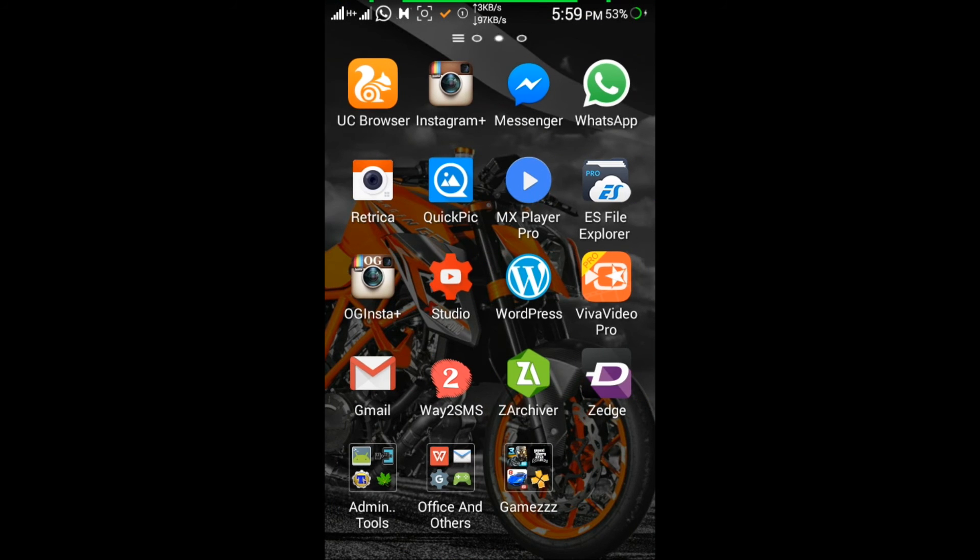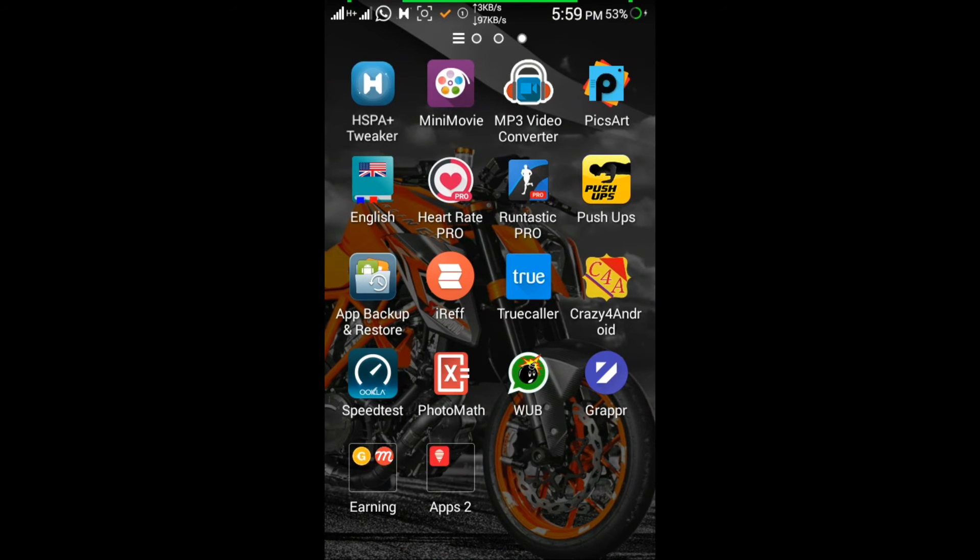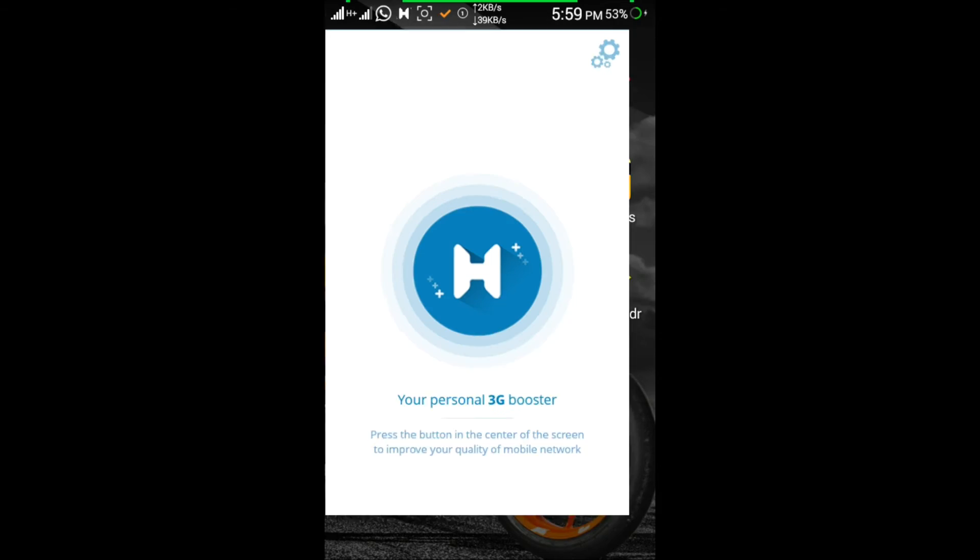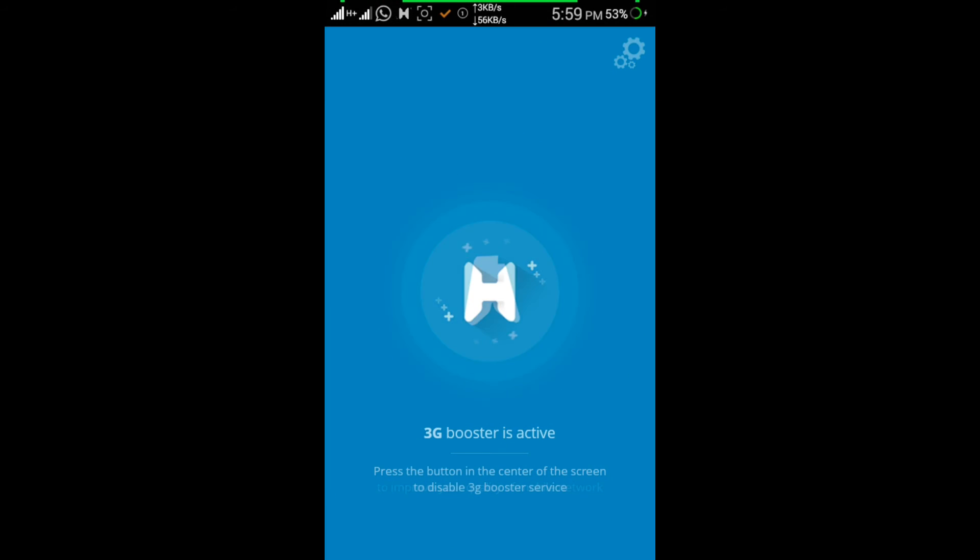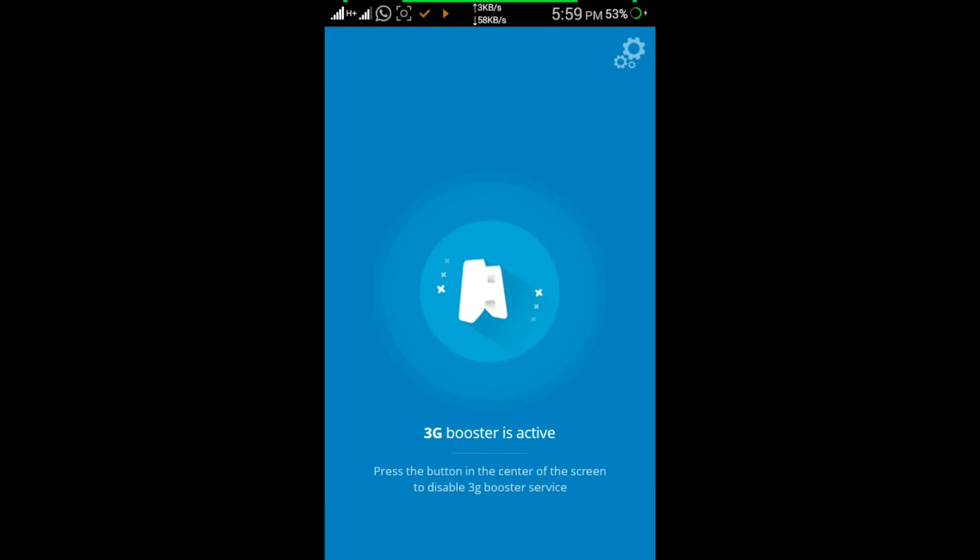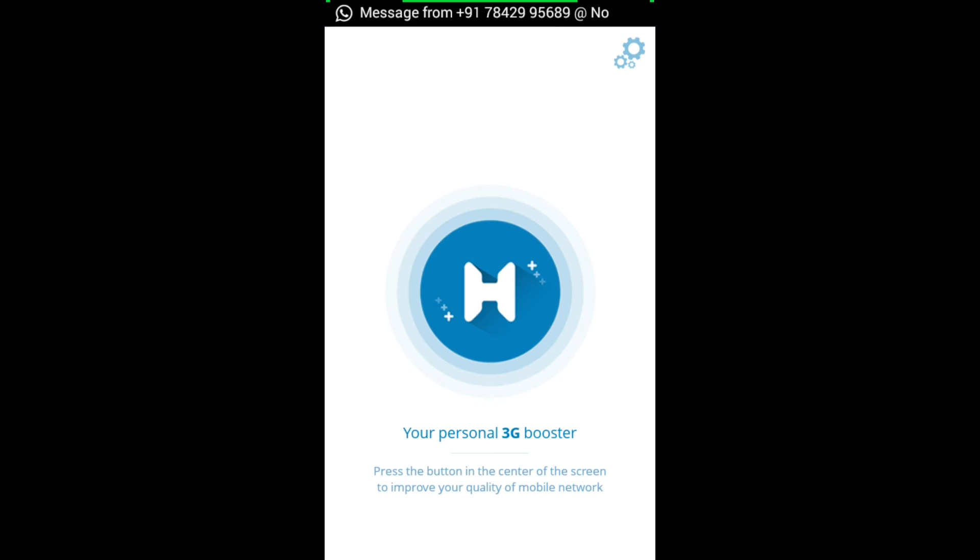If you're facing a problem like your speed is not increasing, just turn it off and click on Settings.